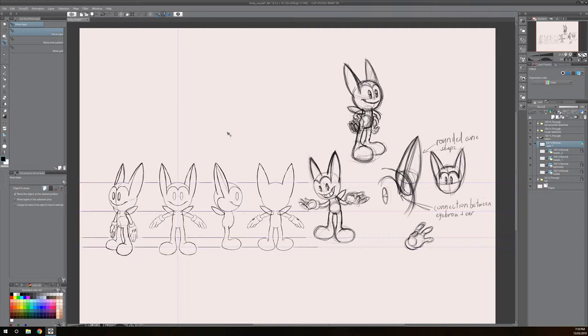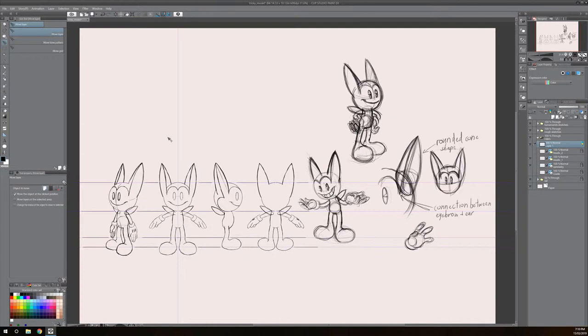Currently I'm updating my character turnarounds to work with my comics and I found that symmetrical rulers are very useful in speeding up the process of the front and back views. It really just cuts the drawing time in half.